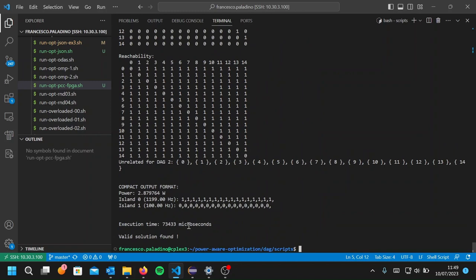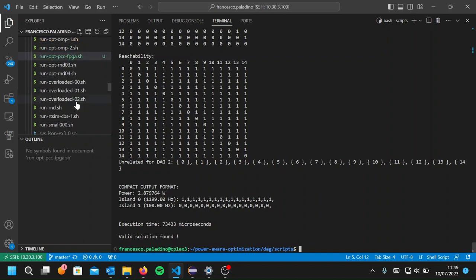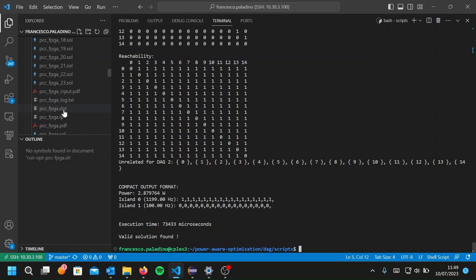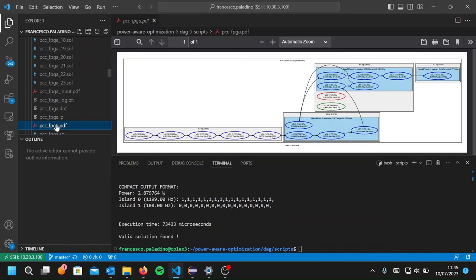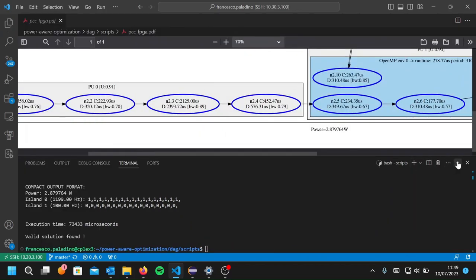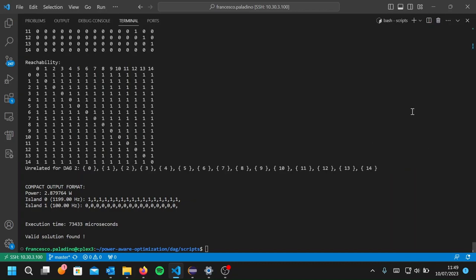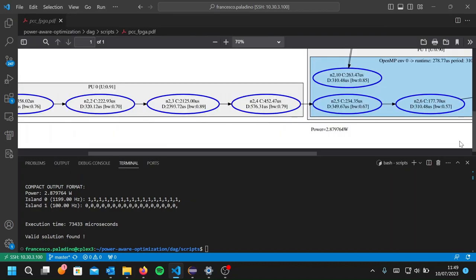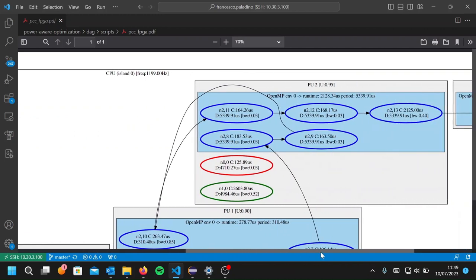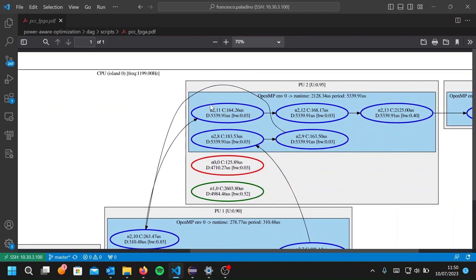Indeed, our application at the end of it states that a valid solution was found. This optimization run produced a PDF file that I will show you here with the graphical representation of the placement with the minimum power. The graphical representation is made of nodes, you see, represented by these ovals. So these ovals are placed onto squares representing processing units. So this actually says on which processing unit each task is mapped.